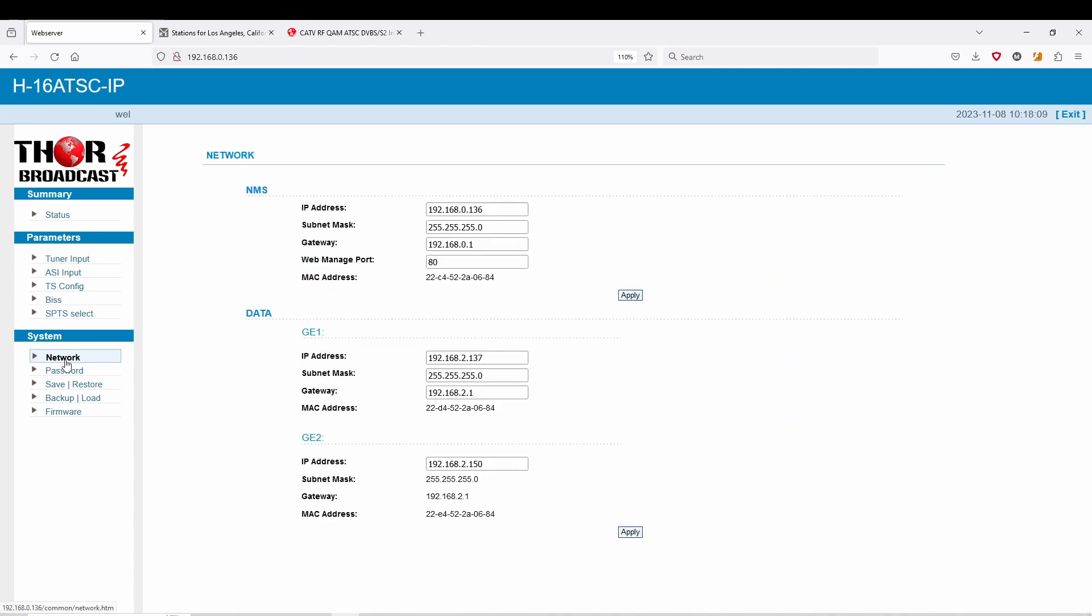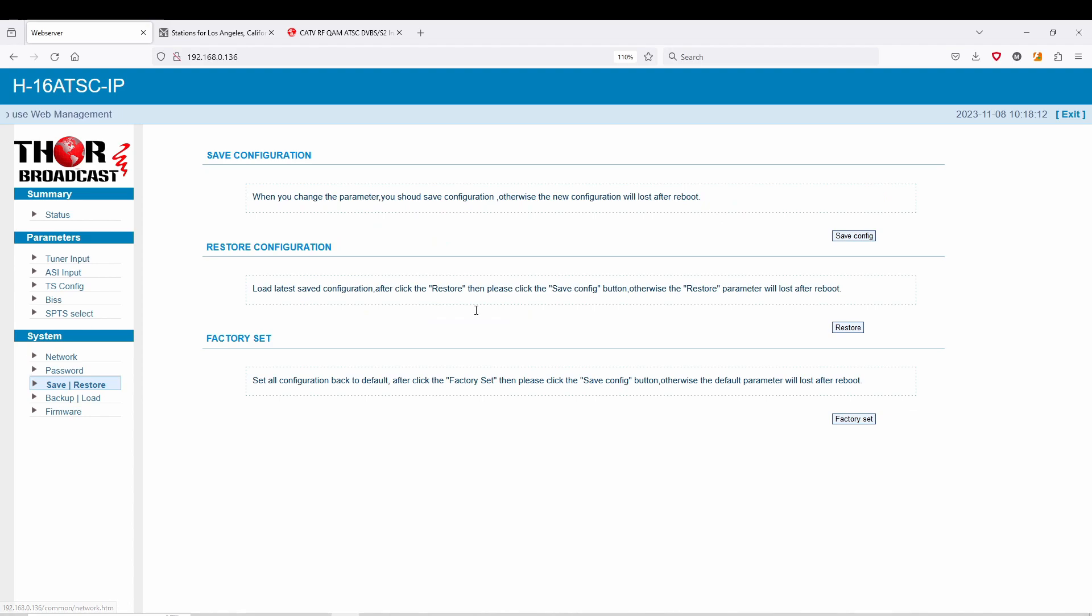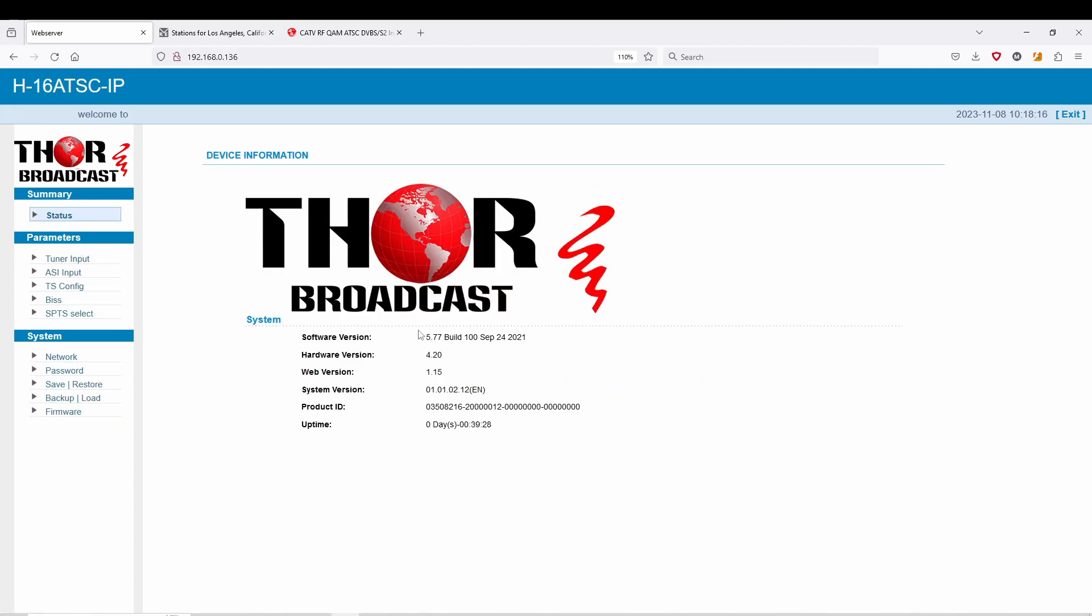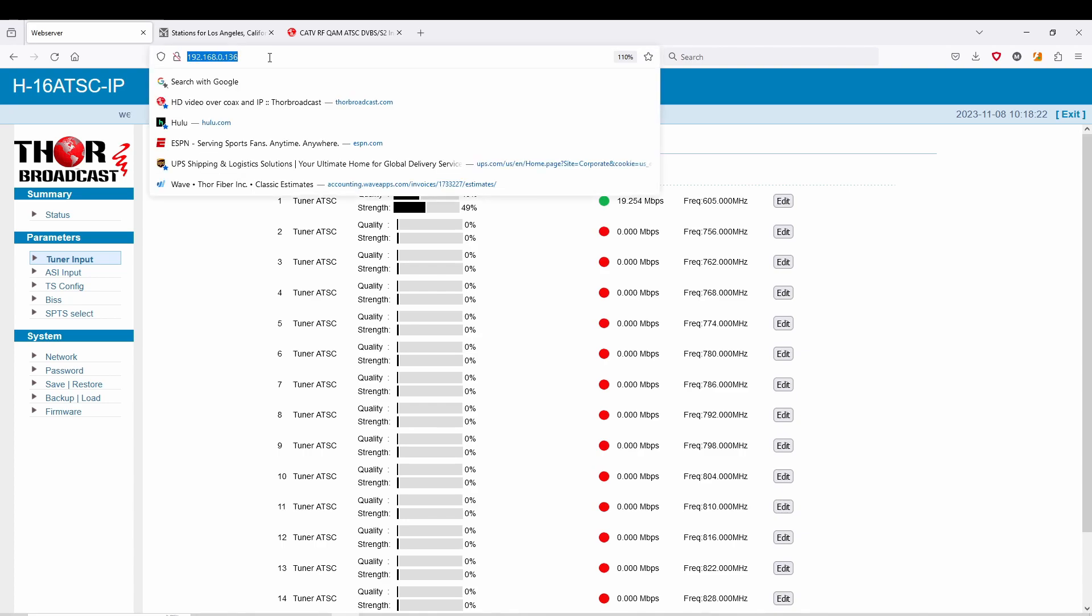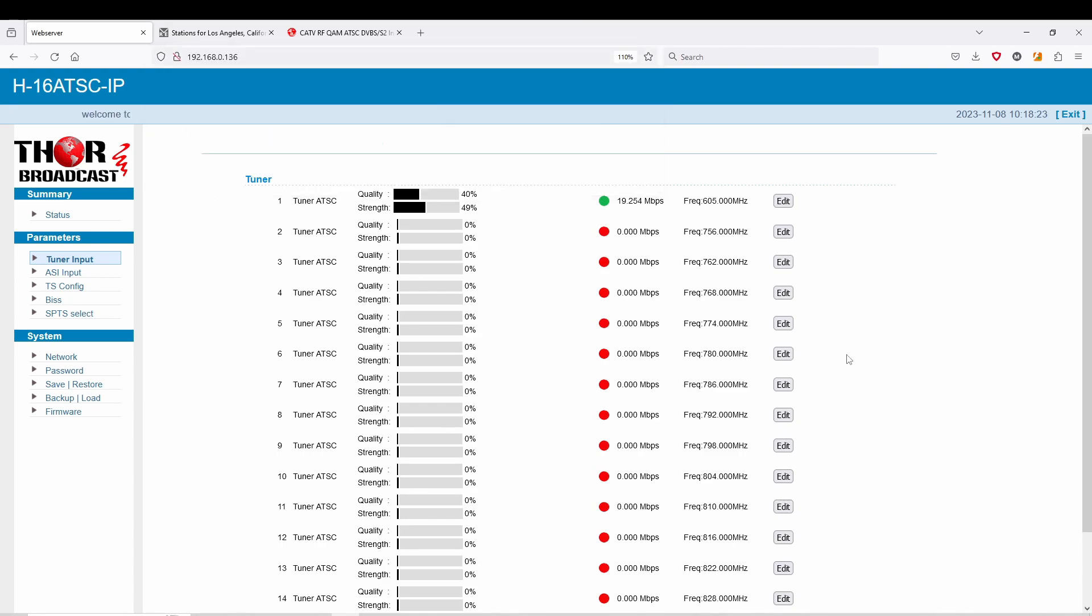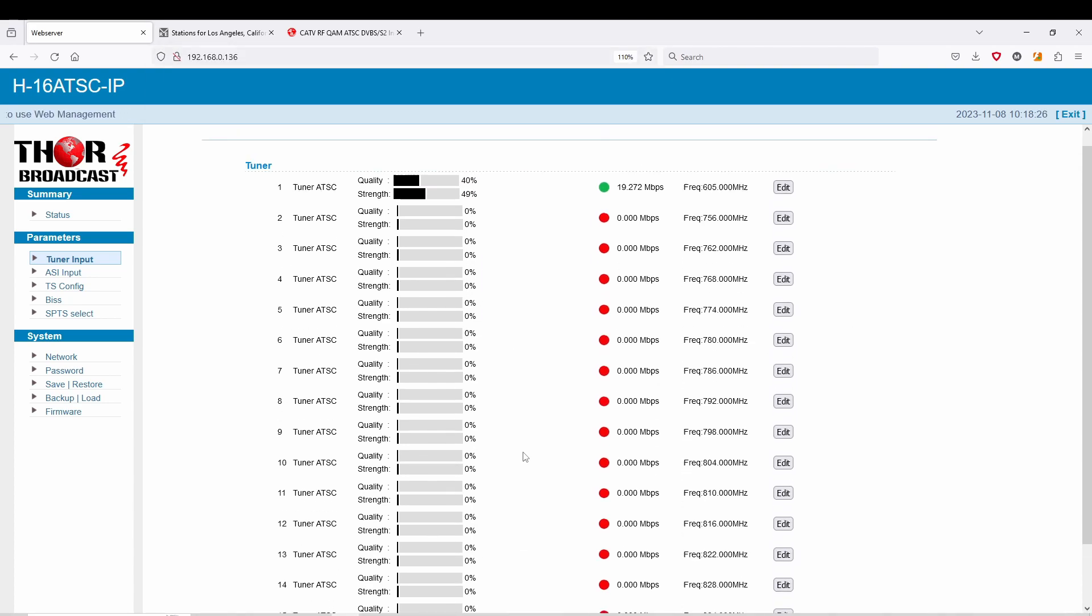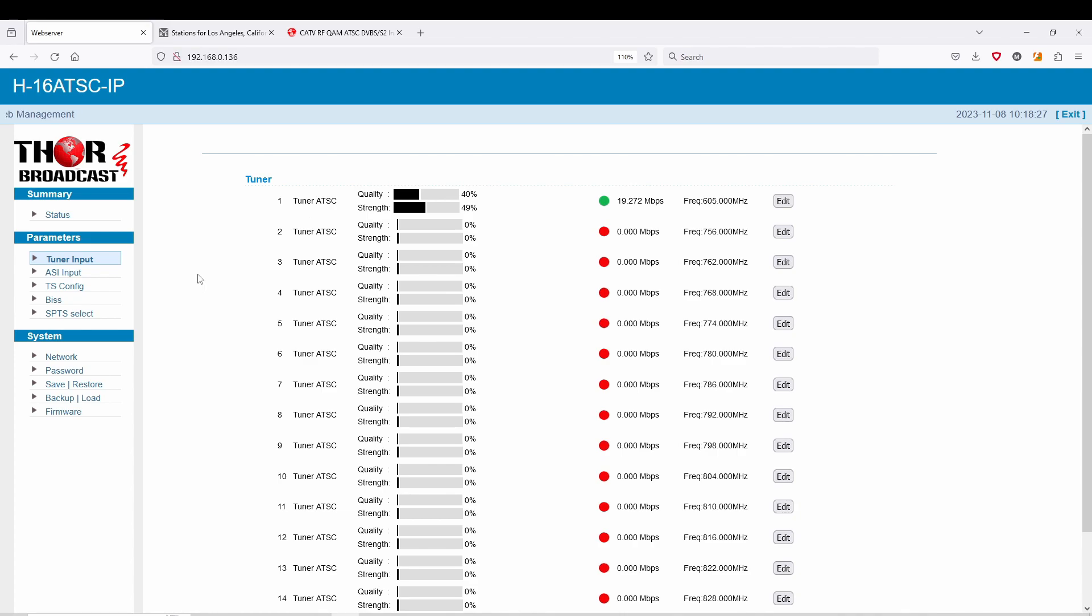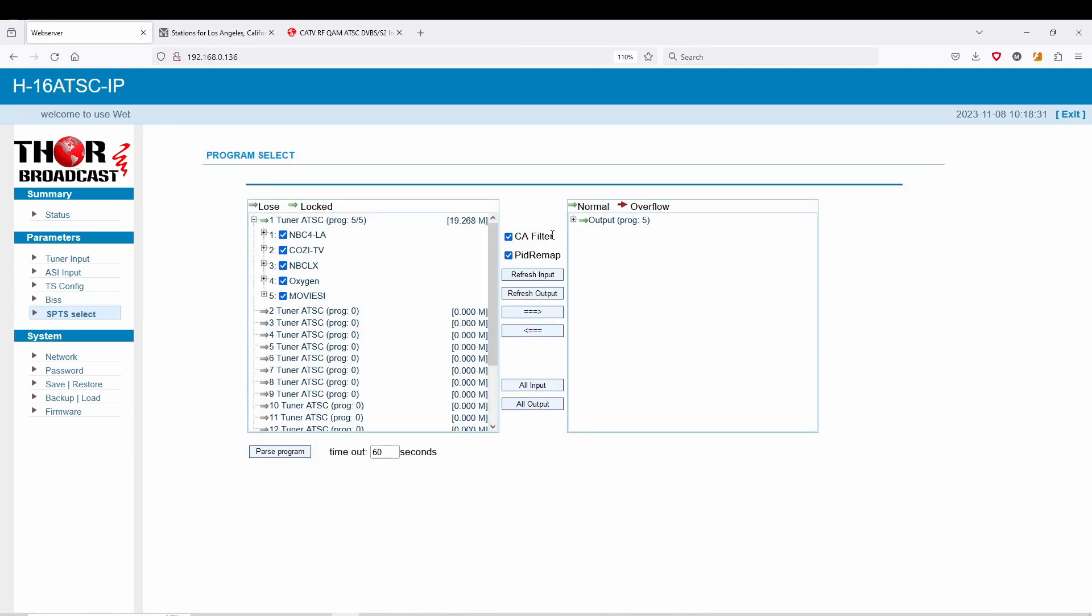Again, the rest of the system is very straightforward - your network, your password, save, restore, backup, load firmware. That's it. And you can always see how long this product has been running in your system. And again, you can relay this on any IP address in your network. That's all I wanted to show you guys, just a single channel converted to an SPTS. That's how quickly and efficiently you can program your system to convert from RF to IP.